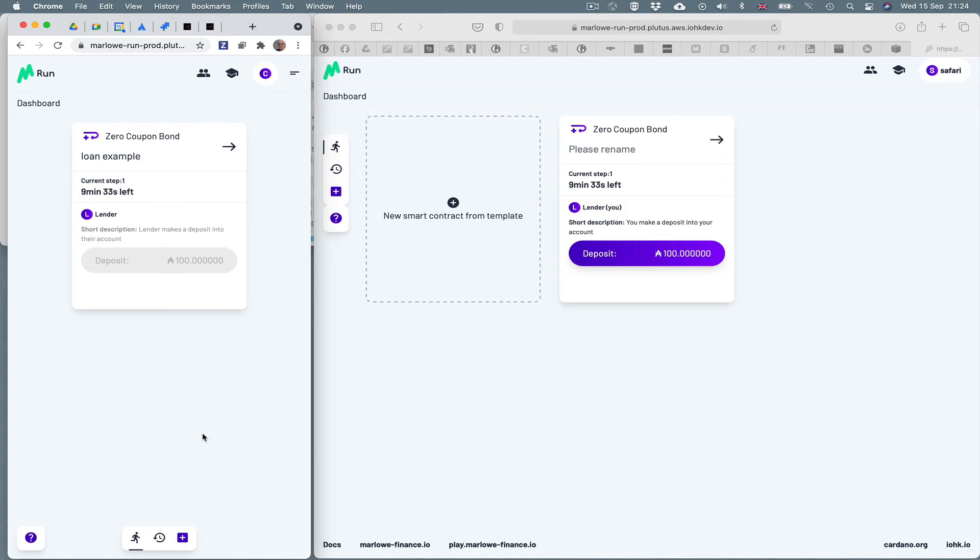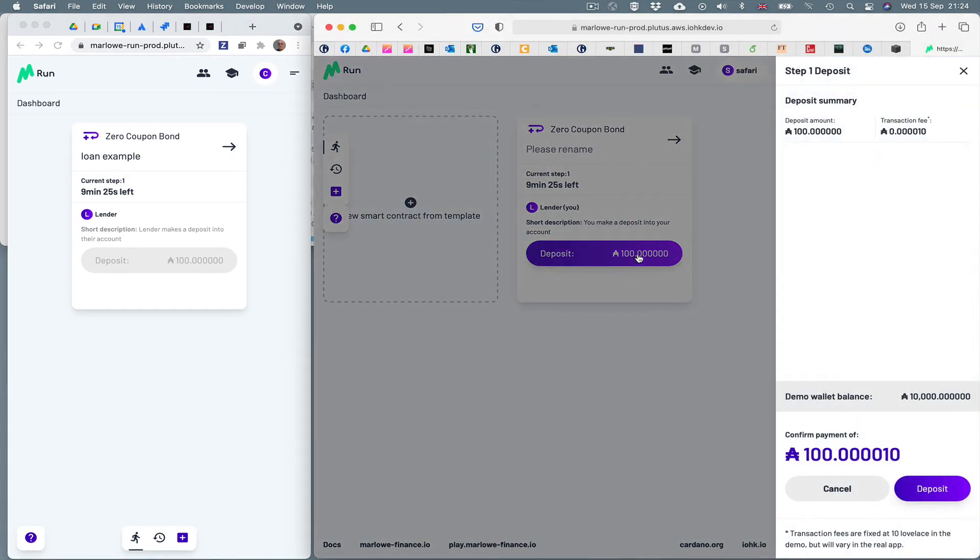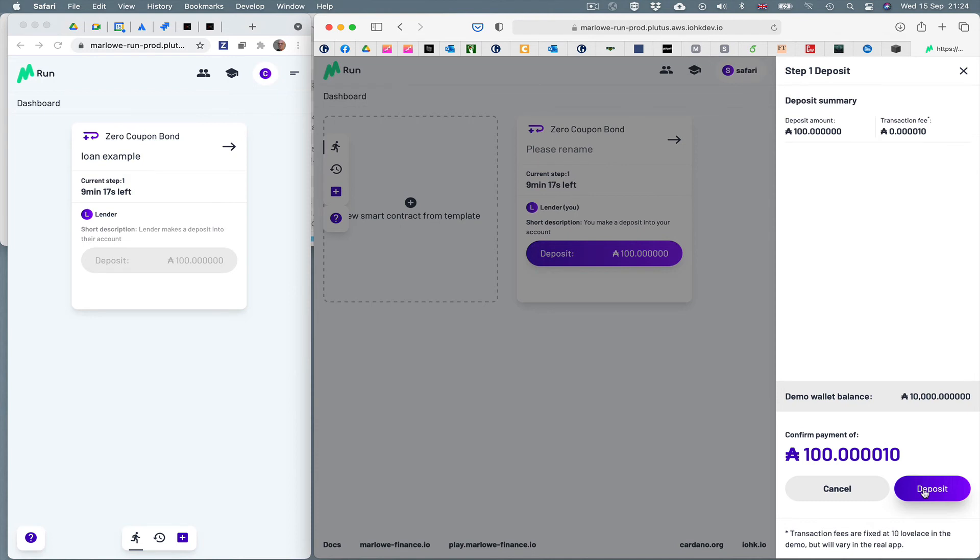And you can see on the Safari side, we're waiting to make a deposit. And what I'll do here is I will click deposit. And I'm asked to make the deposit of 100 ADA with a fee of 10 Lovelace. Let's see what happens when I do that. I'll click deposit.